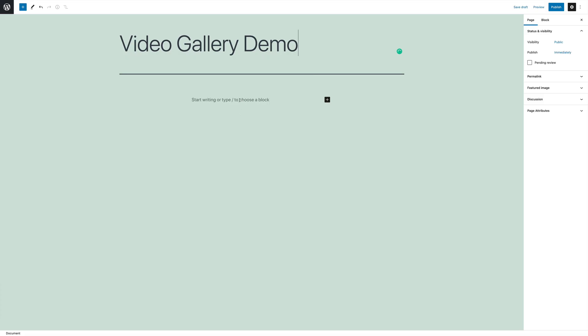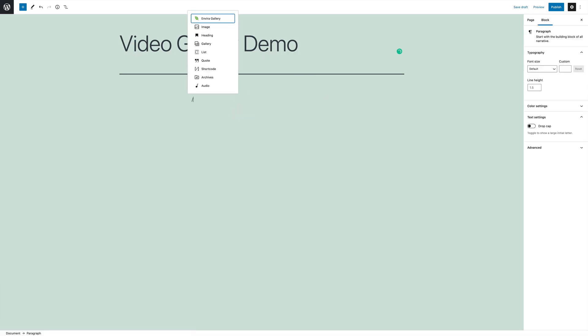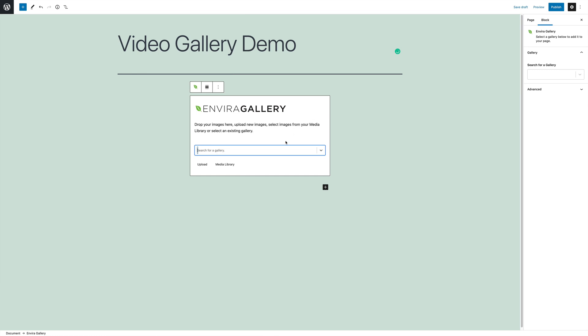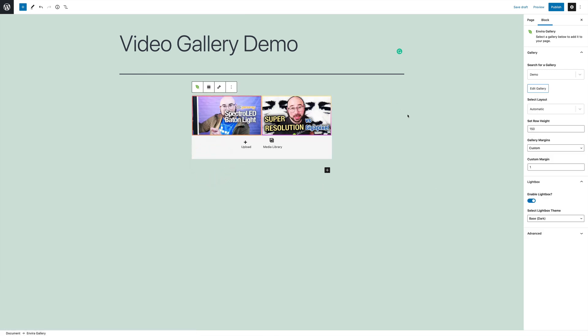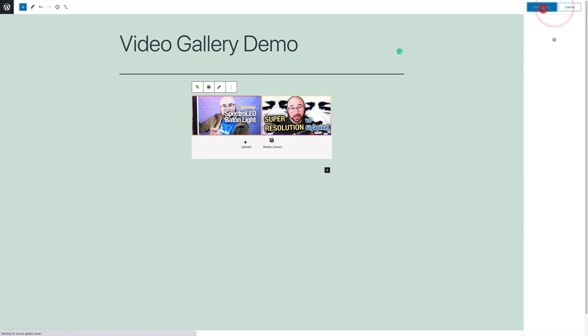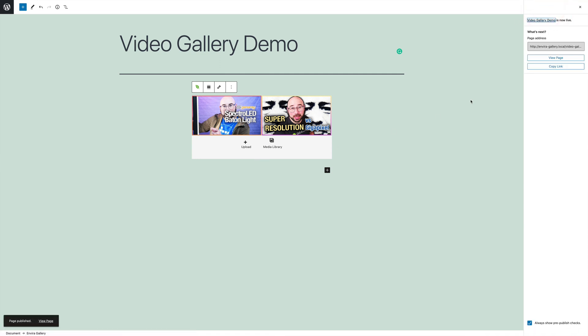Then, when creating a new page, you're going to add the EnviroGallery block, and you're going to choose your video gallery from there, and then you can publish that gallery and view it on the front end.